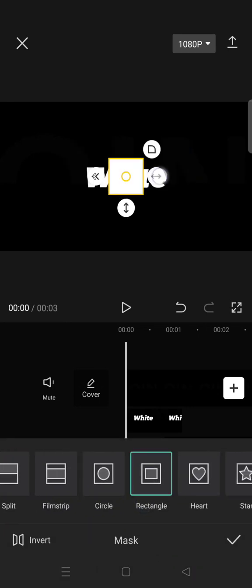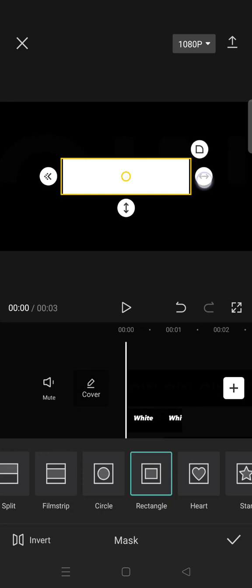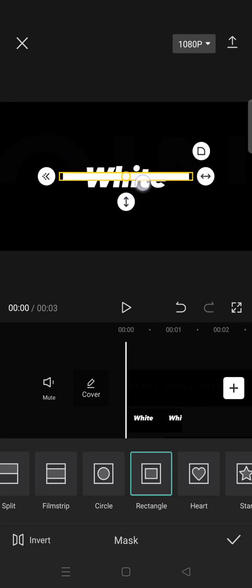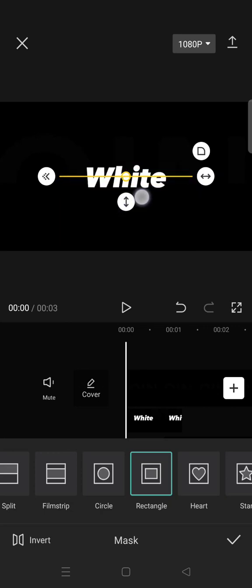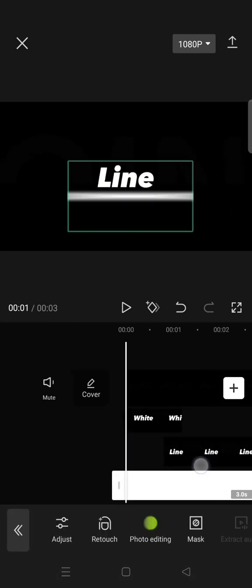And then adjust the white overlay until it becomes a thin line like this. Drag the arrow a bit. Okay, so now the white overlay will become like this. Now add keyframes at the start and also where the second overlay starts, so here.